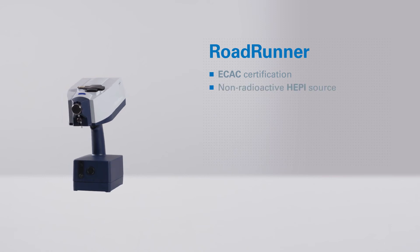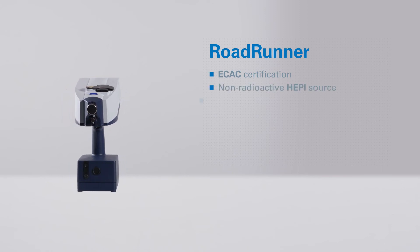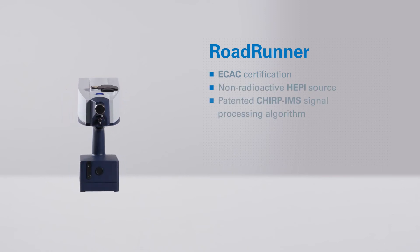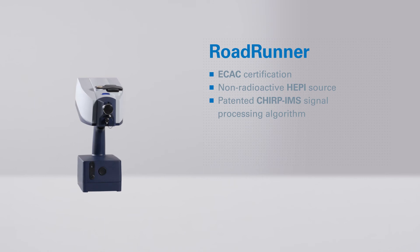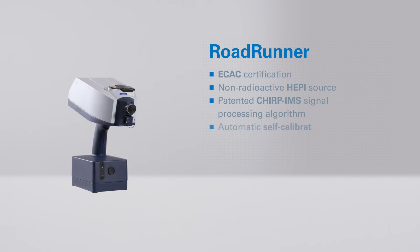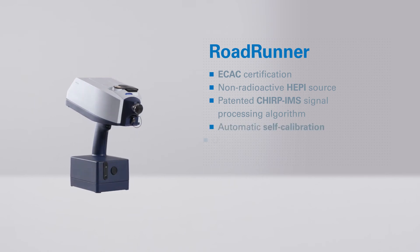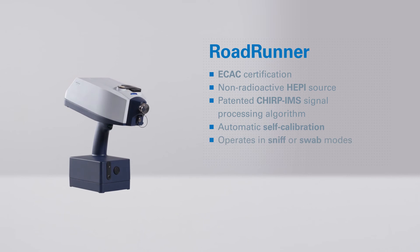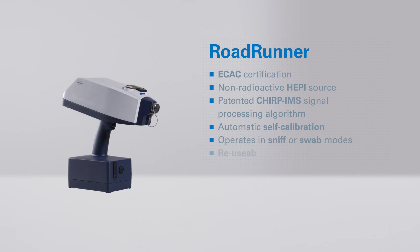Non-radioactive HEPI source. Patented CHIRP IMS signal processing algorithm. Automatic continuous self-calibration. Operates in sniff or swab modes. Reusable sampling swabs.